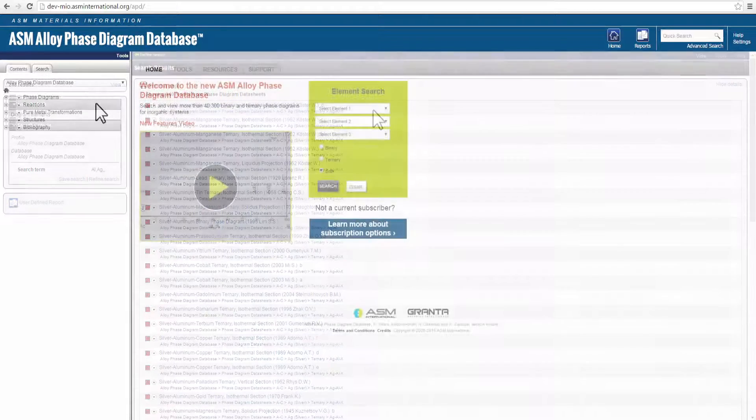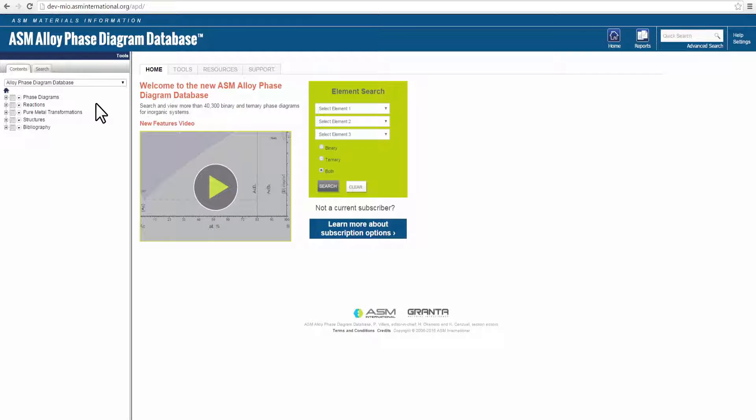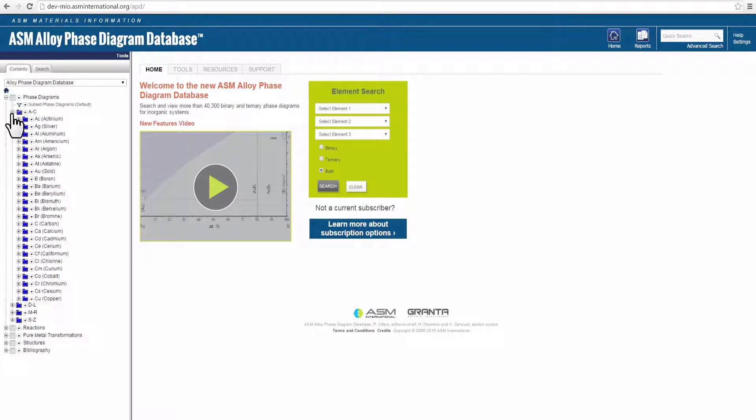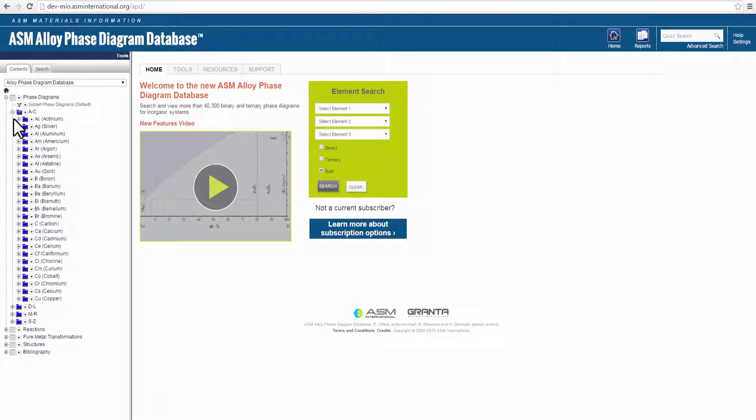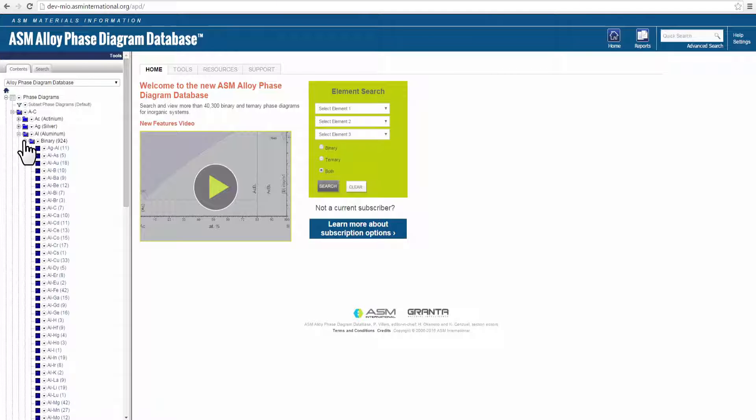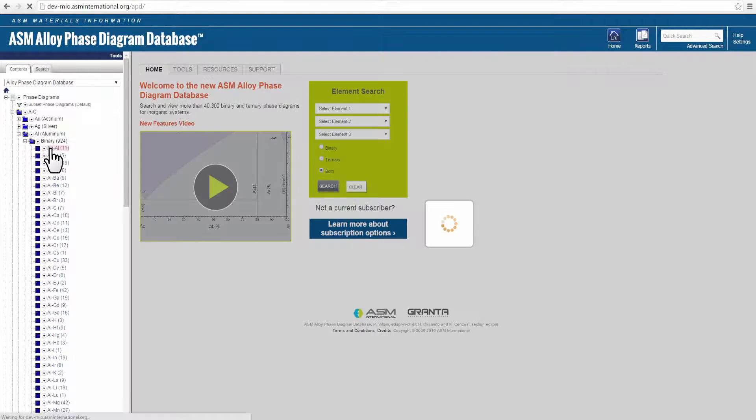You can also search by element by browsing the content tree on the left. To open a folder, click on the plus sign. Choose from the Element folders, then Binary or Ternary subfolders. Choose the desired system to see the results.